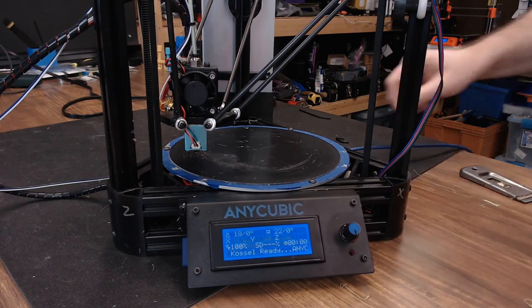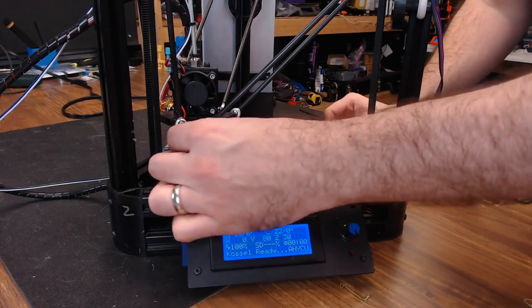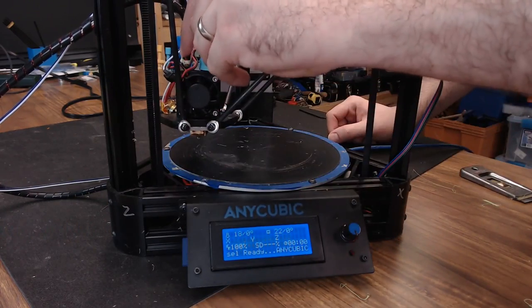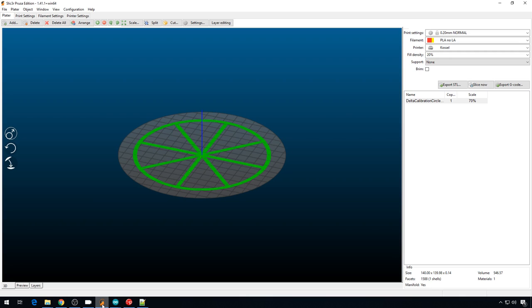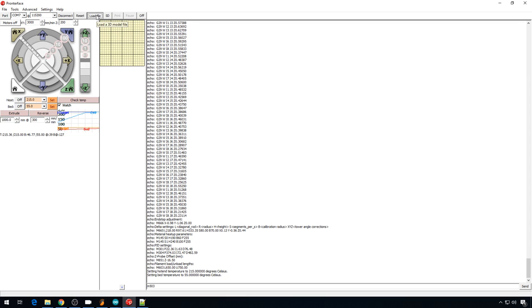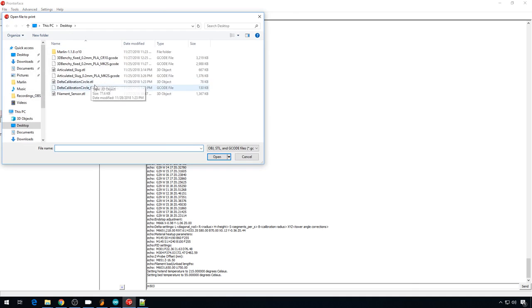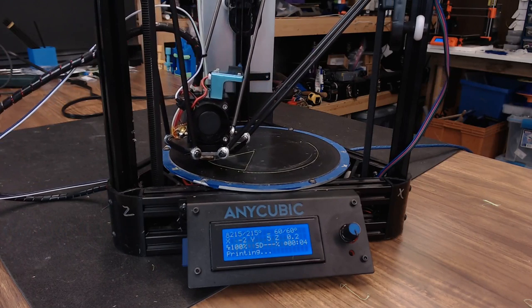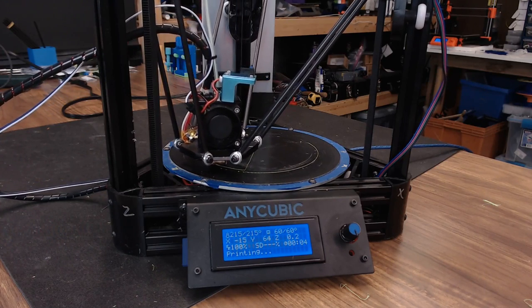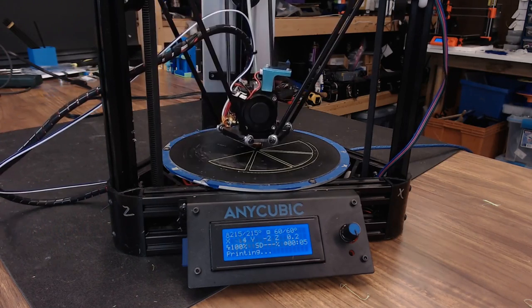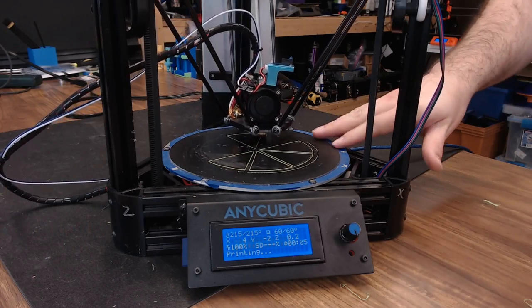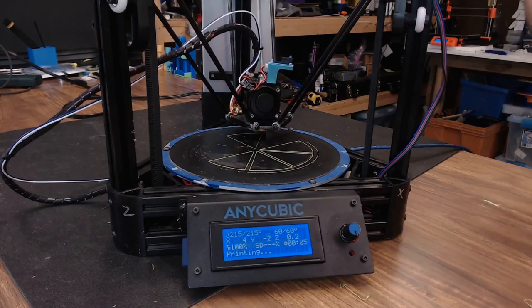Now we can remove the probe and we can test a print. I sliced this one layer test file so that we can test our delta calibration. We'll load that file up and do a test print. I'm kind of amazed but that print is looking really good. Yeah it's looking nice and even all the way around. We'll just go ahead and let this run.